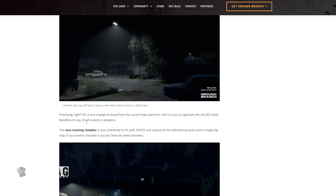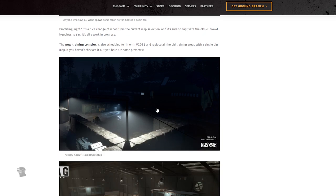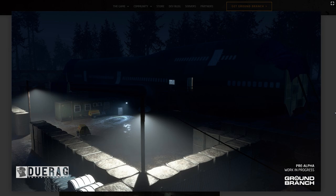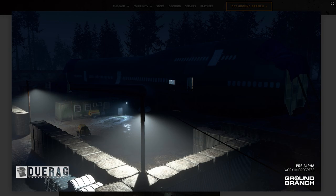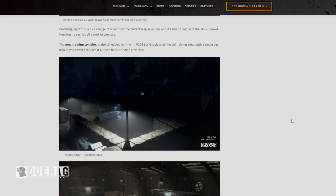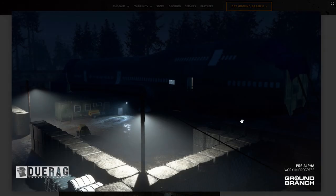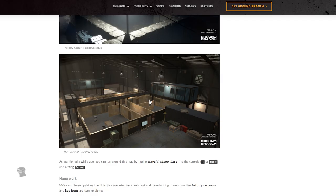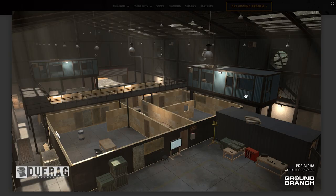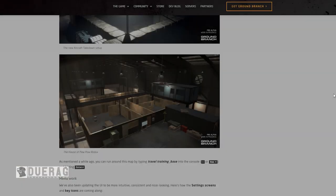Needless to say, it's all a work in progress. The new training complex is also scheduled to hit V31 and replace the old training areas with a single big map. If you haven't checked it out already, here are some previews. I think this is the one that I showed off in one of the videos. I can't remember which one, I think it was the previous one? But I'm pretty sure this is one with the half-fake plane. Yeah, it's this one, okay yeah. So I've already seen this one, I was actually in the map that one time. Yeah, it was a pretty cool map. I wonder what they changed on it, or if they changed anything at all. Underneath the first picture it says, 'The new aircraft takedown setup.' It actually looks a little bigger from what I remembered. It looks like they might have extended it. The next picture says, 'The house of PewPew Redux.' I don't see anything too different with it. It looks relatively the same, but I don't know. It's been a while since I've seen the map, so I need to go check it out.